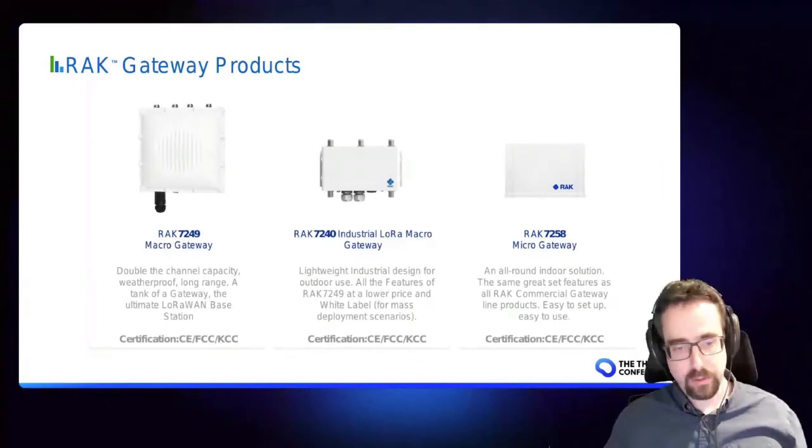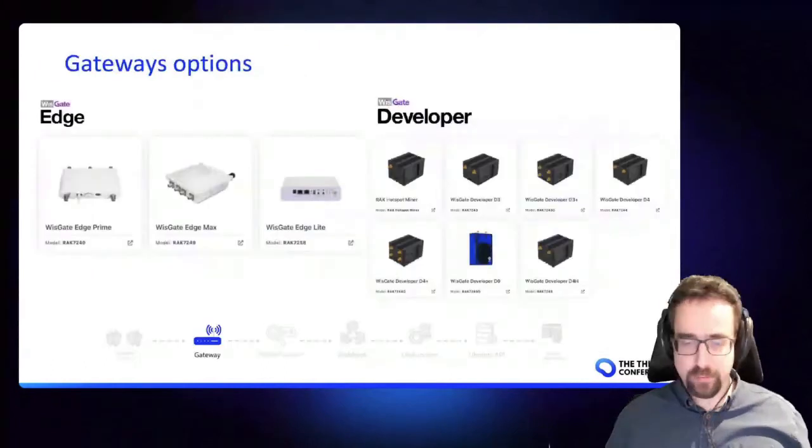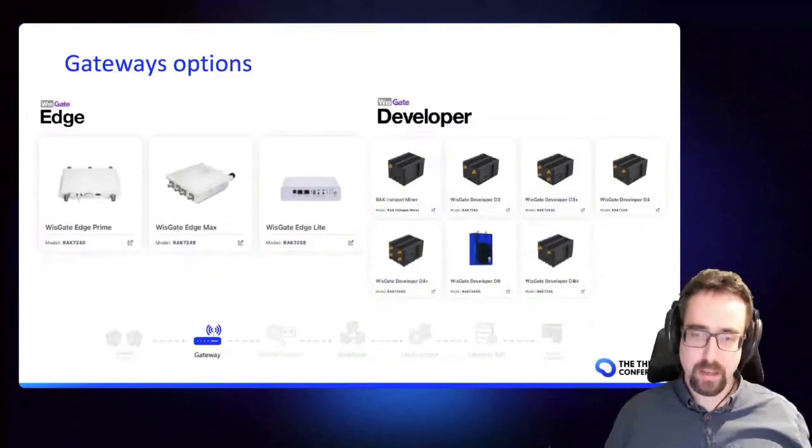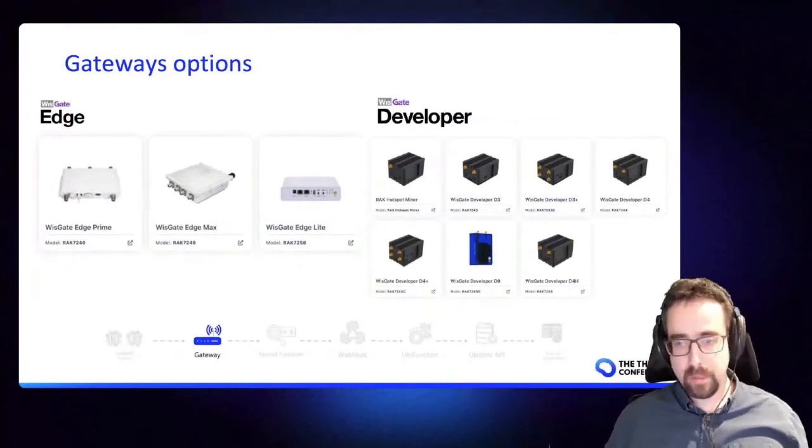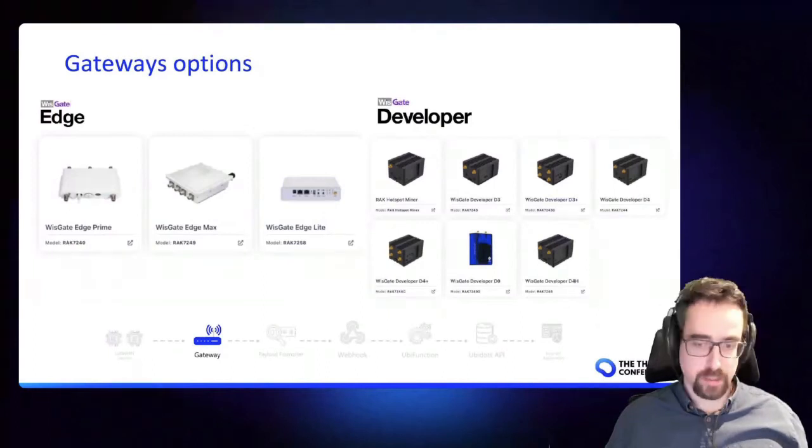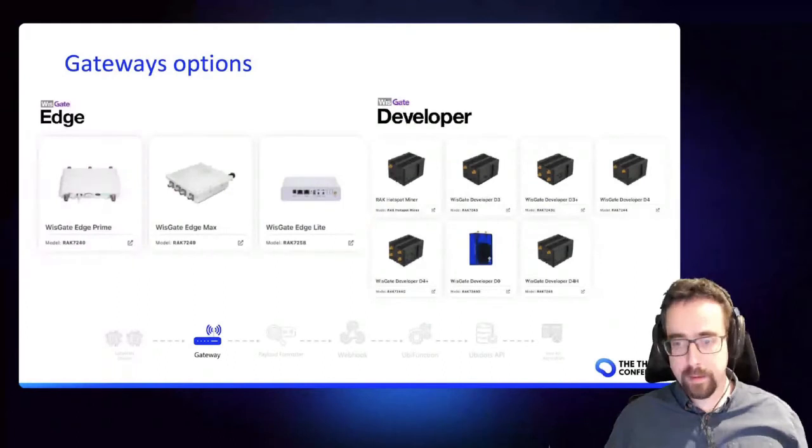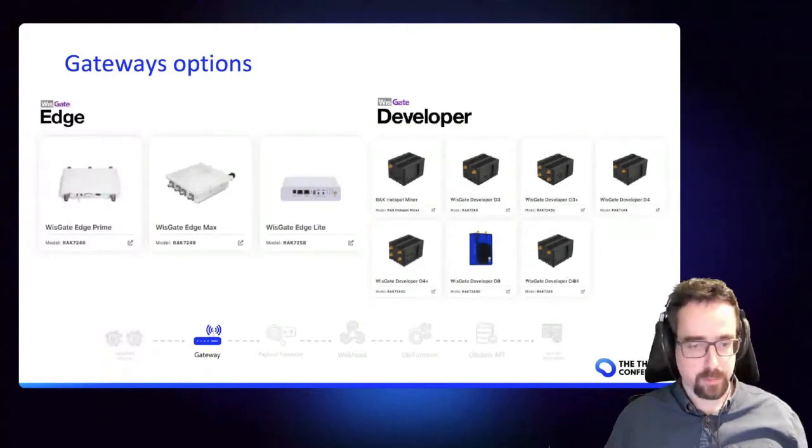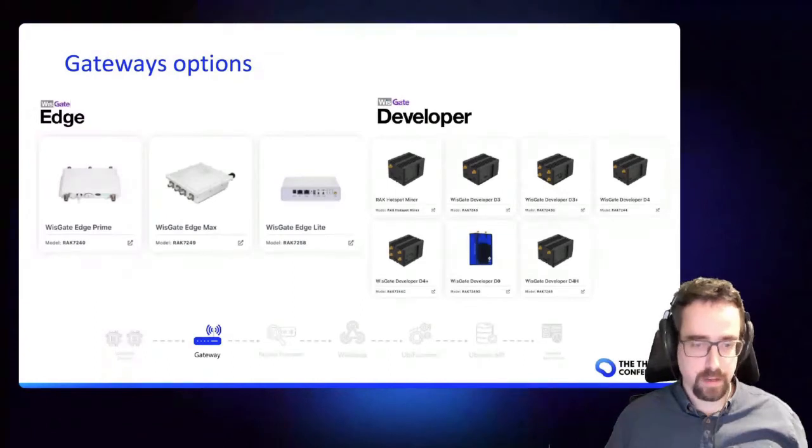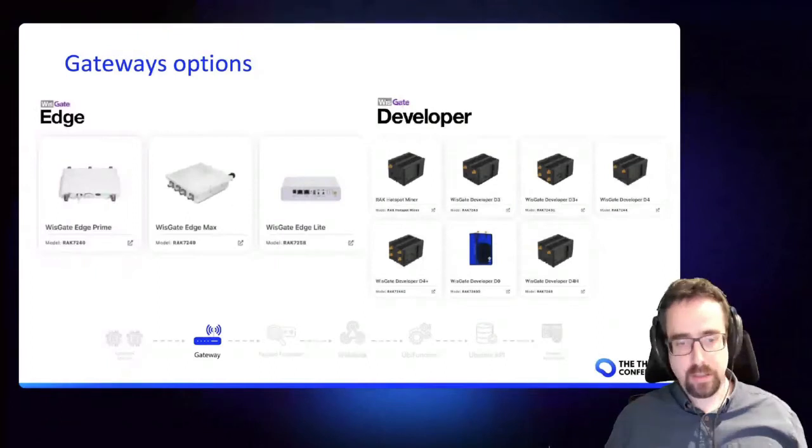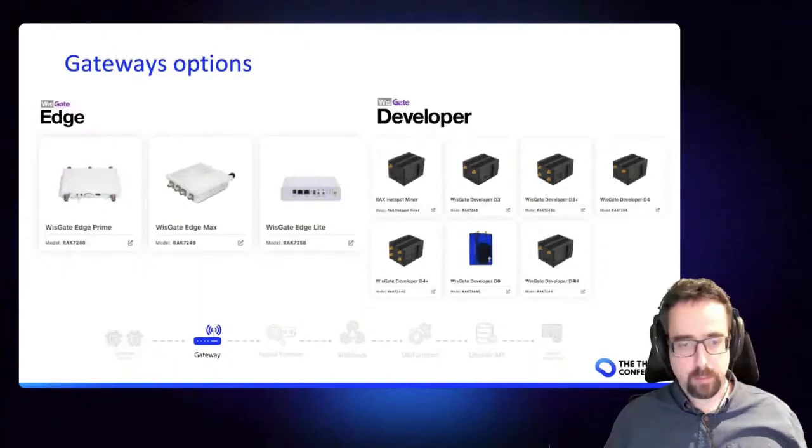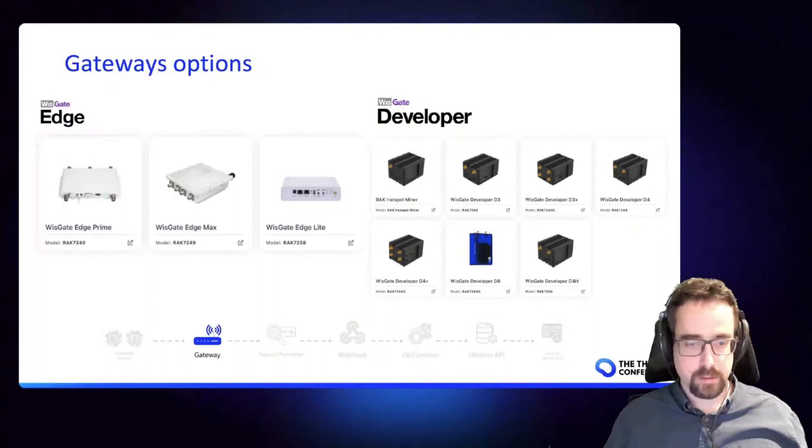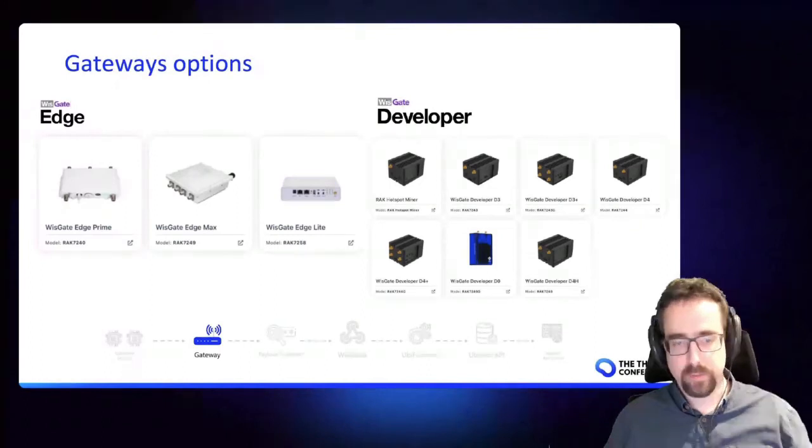The other product lines for RAK are the developer gateways, so these are Raspberry Pi gateways which use our concentrator card. We make our own concentrator card. And you've got several options there from using the Raspberry Pi 4 or Raspberry Pi 3. These are very popular with developers, so you get a full open source stack, you can play around with it. It's Linux so many people know how to use that. But this is what we call the developer gateway, so this is ideal for your prototyping, your proof of concepts, and some wide deployments where you need some kind of customization of the communication stack.